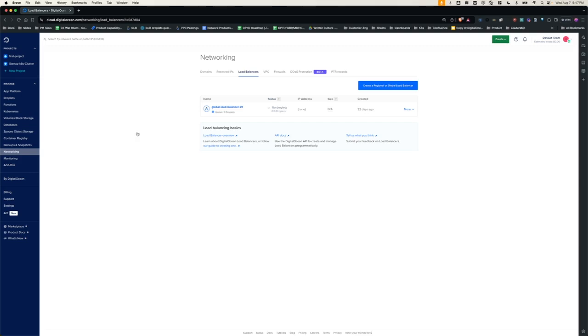Feature preview is a way for all DigitalOcean customers to try out the new features in alpha and beta releases. You should be able to see the feature preview under the team drop-down.